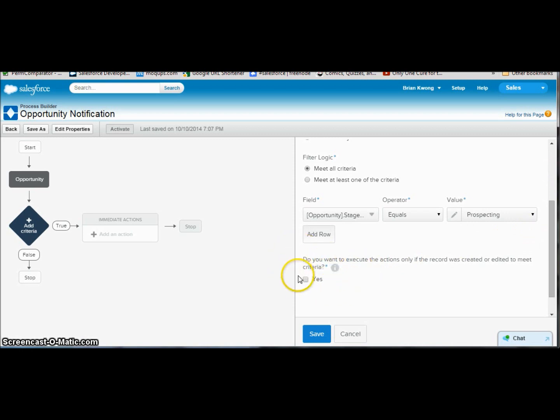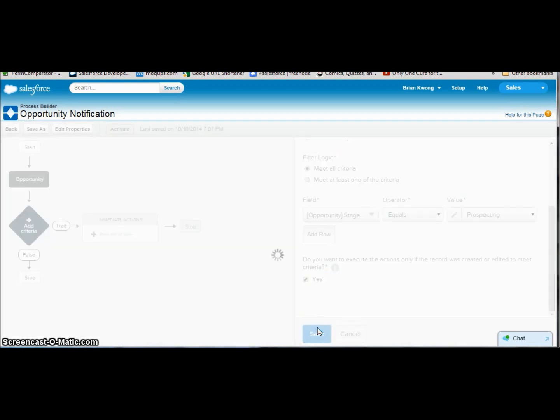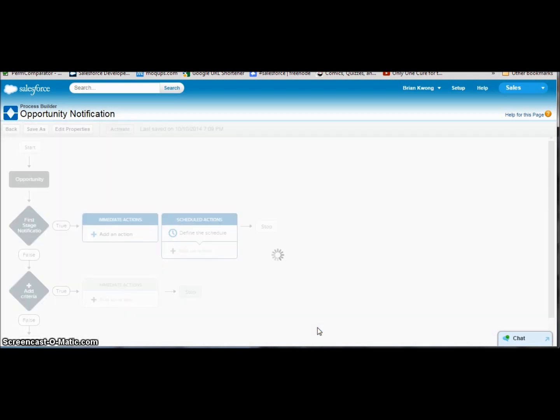Again, just like with workflow rules, we have this wonderful thing if we want to have this fire only when the record is created and then subsequently meets the criteria. I always like this. Yes and save. Once we've saved this criteria, we can now add our actions, and we have lots of actions to do.